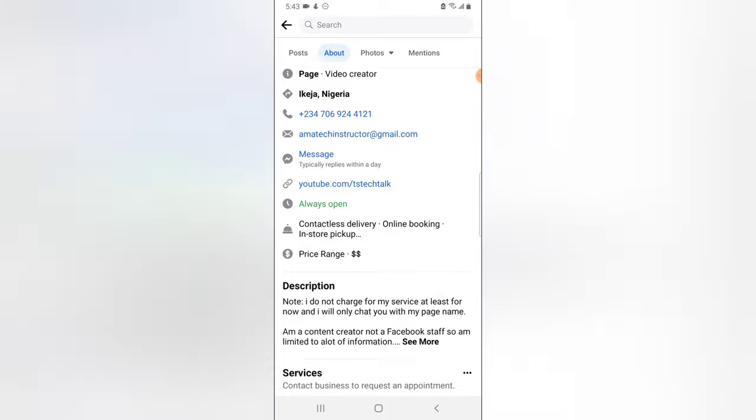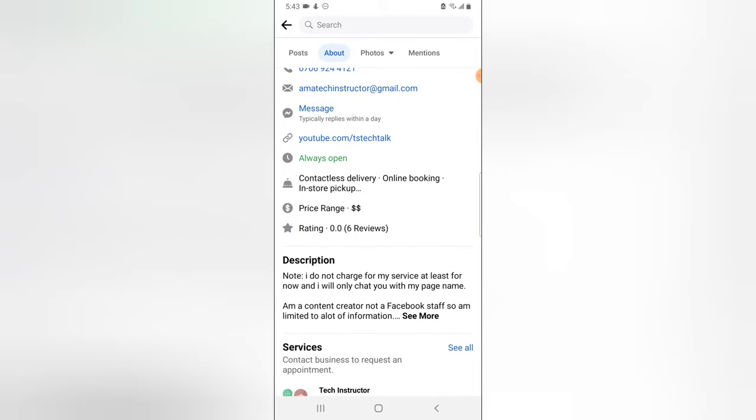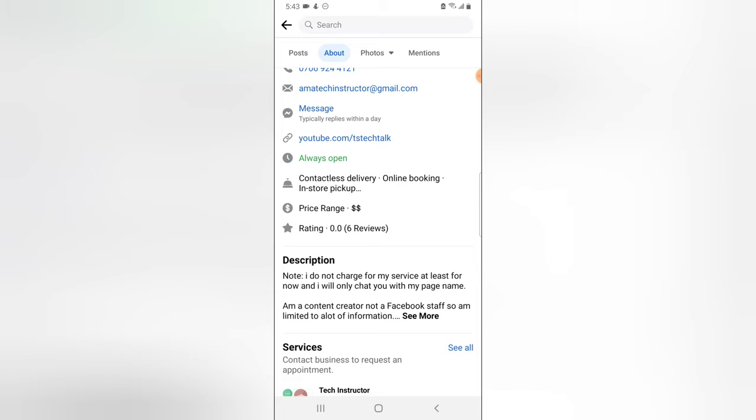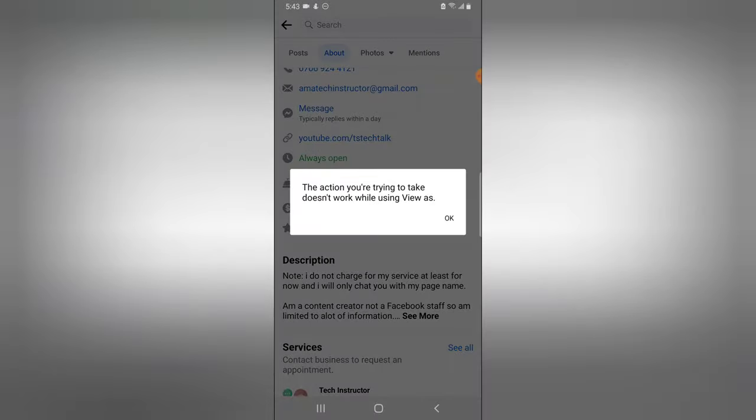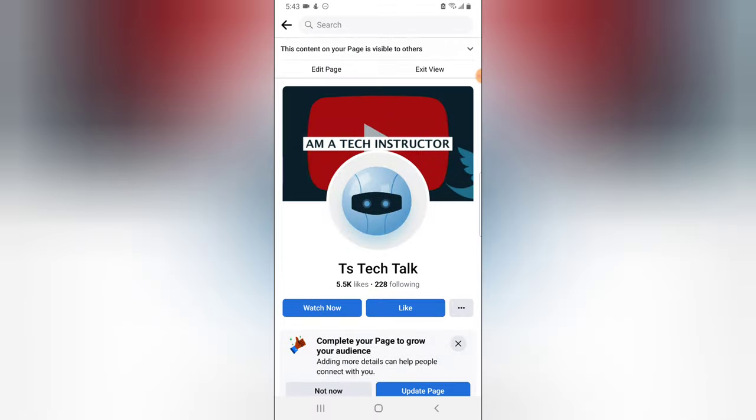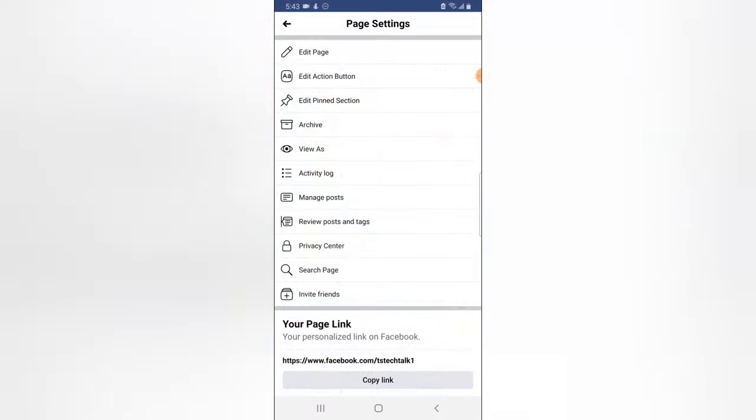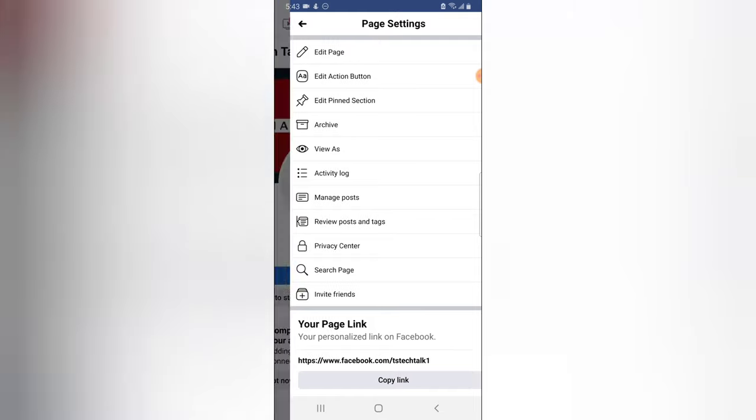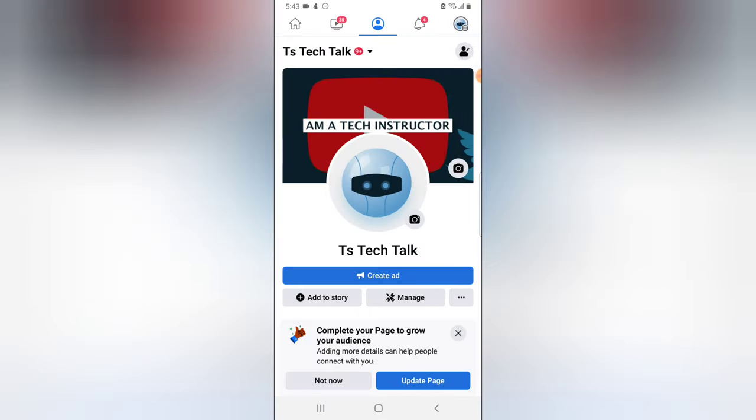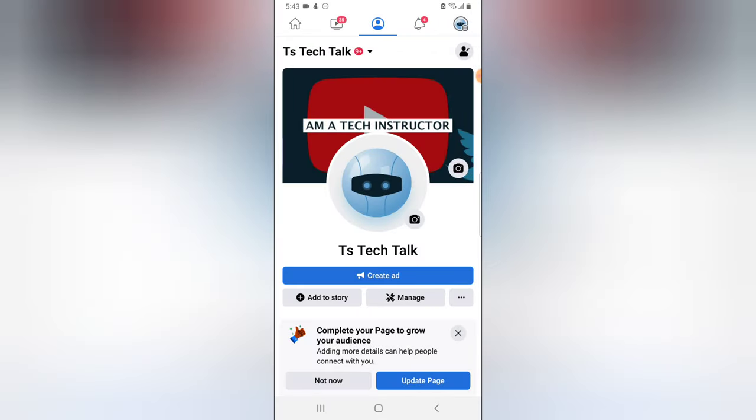Scroll down a little bit. Okay, the reviews is actually showing. You notice it says ratings right and it says 0.0 and it says review. So let me click on the review. It says the action you're trying to take does not work while using view as. So I'm going to go ahead and exit the view as and then let me try to open it again. I don't know the reason why it's not showing properly but do not worry guys, we are going to do even more videos on this.